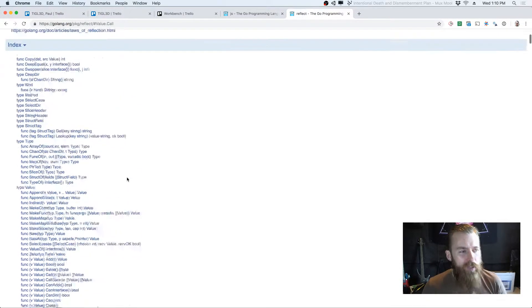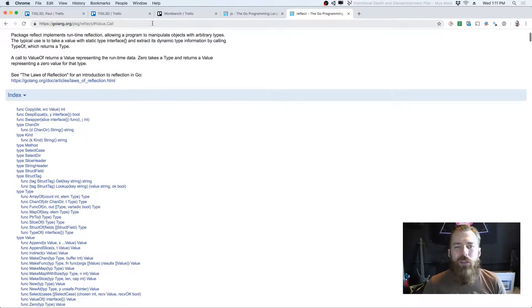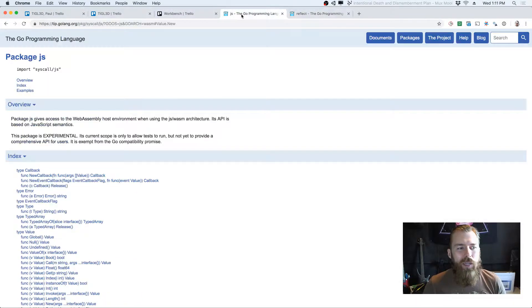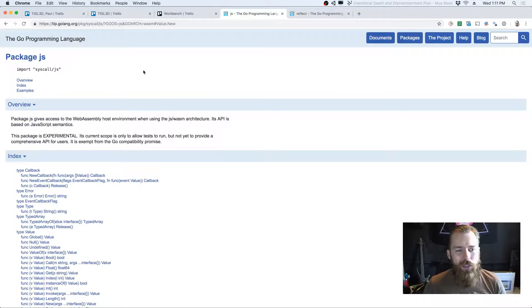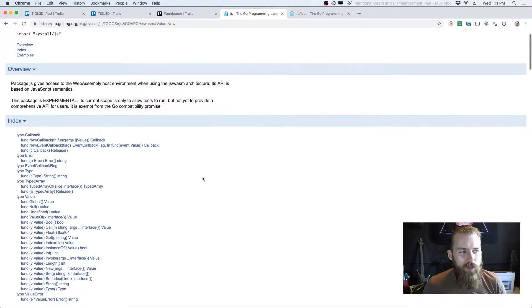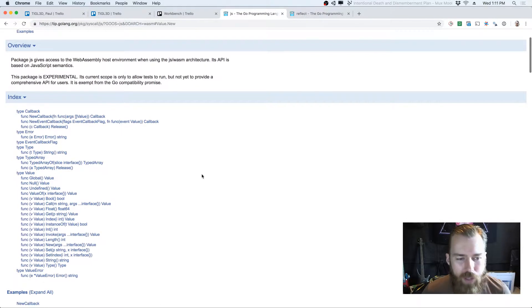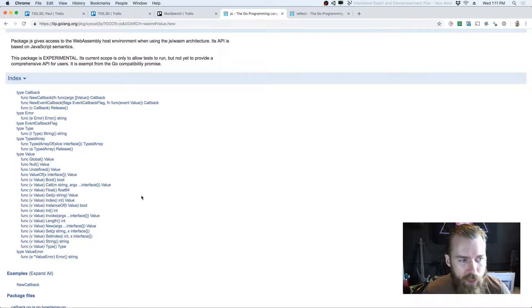So the idea was to provide an API that looks a little bit more like the syscall/js API, which is used for interacting with JavaScript values of WebAssembly hosts.